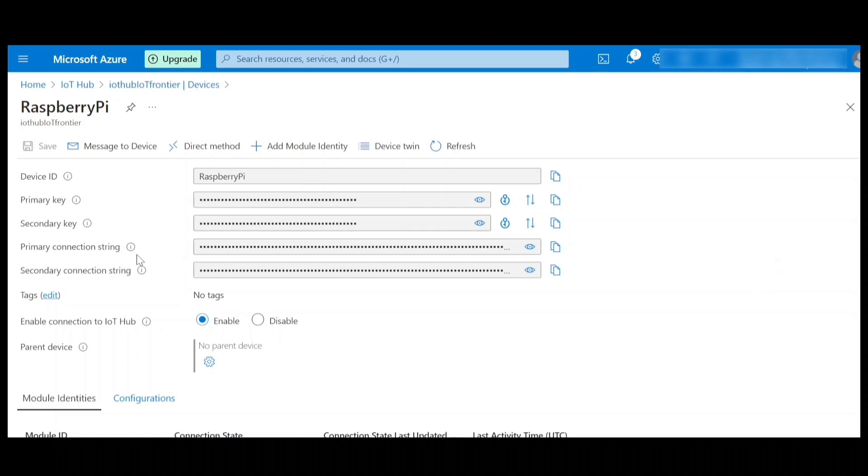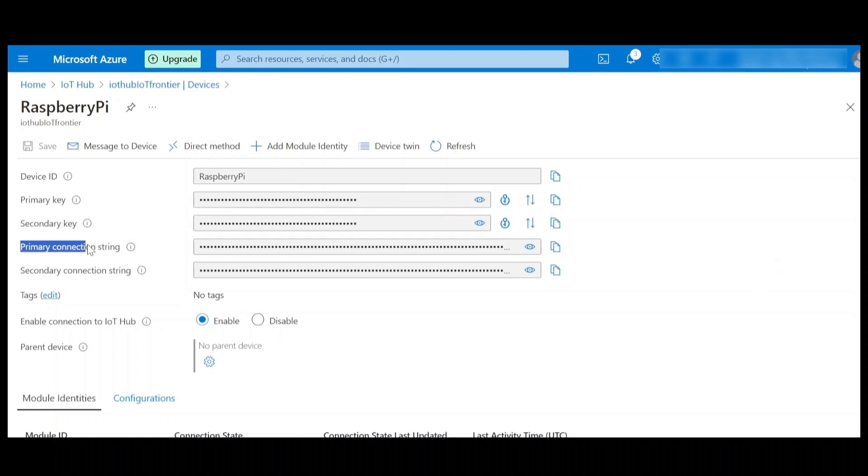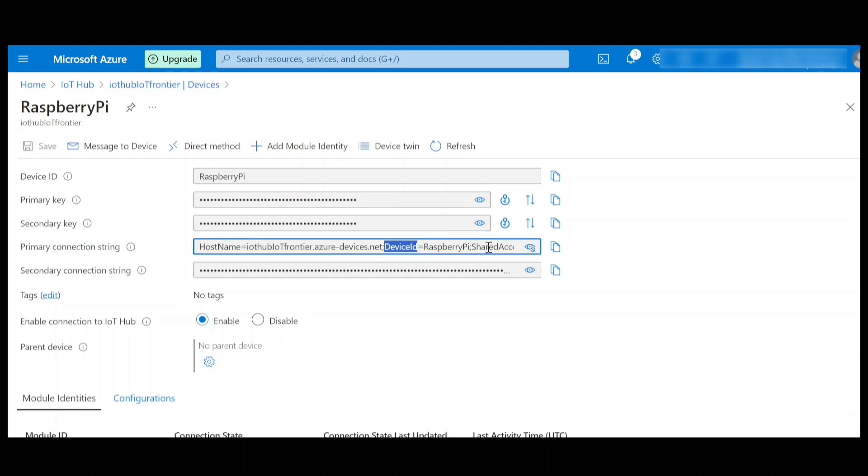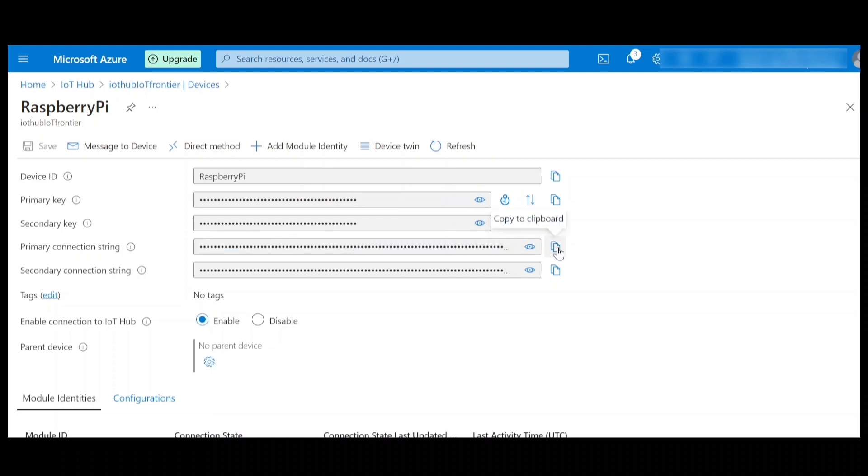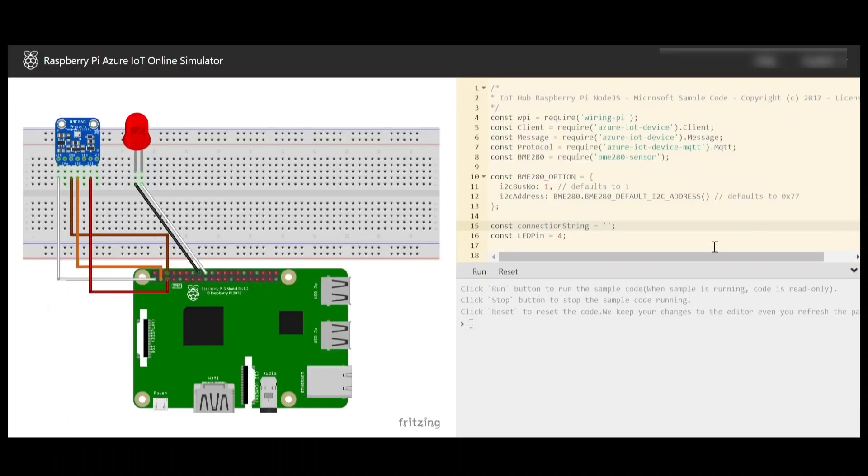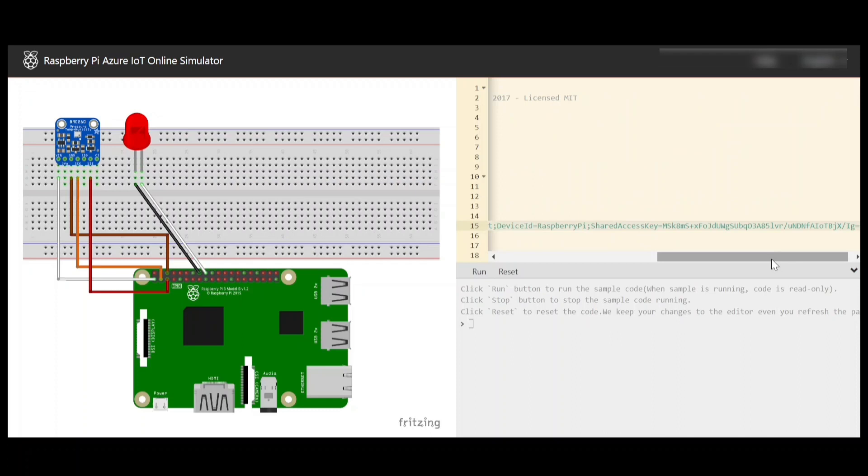The interesting thing that we need is the primary connection string. This primary connection string has the host name, device ID and shared access key that is primary key. This is very important and you should not share this with anyone. I'll just copy this and go to the simulator and try to paste it here.